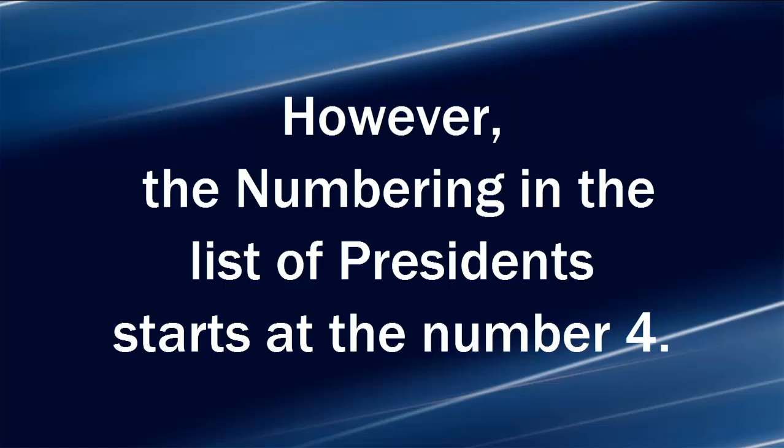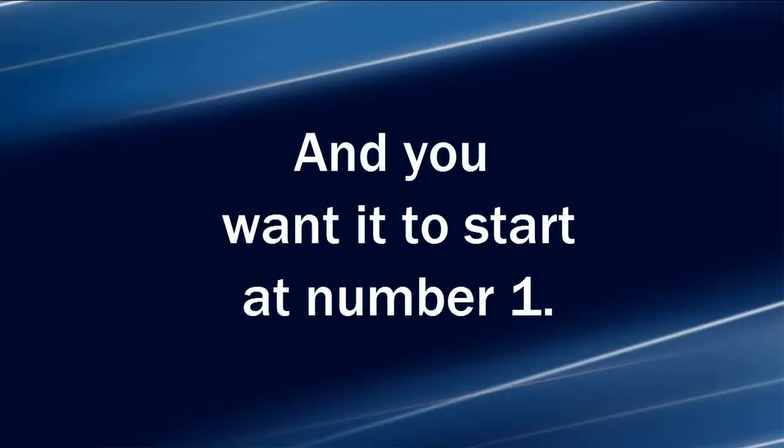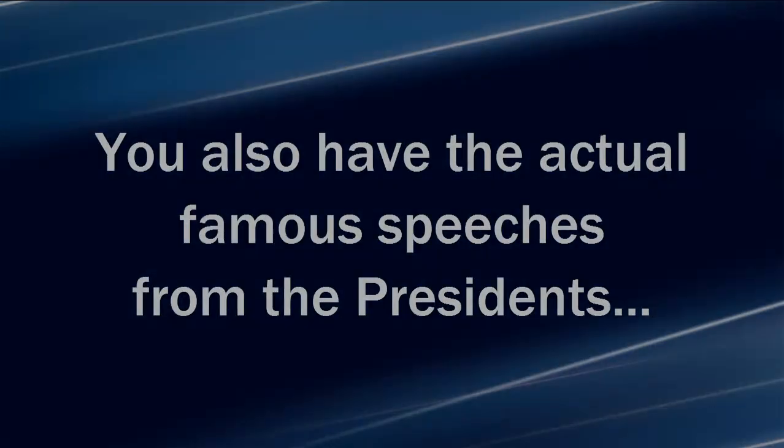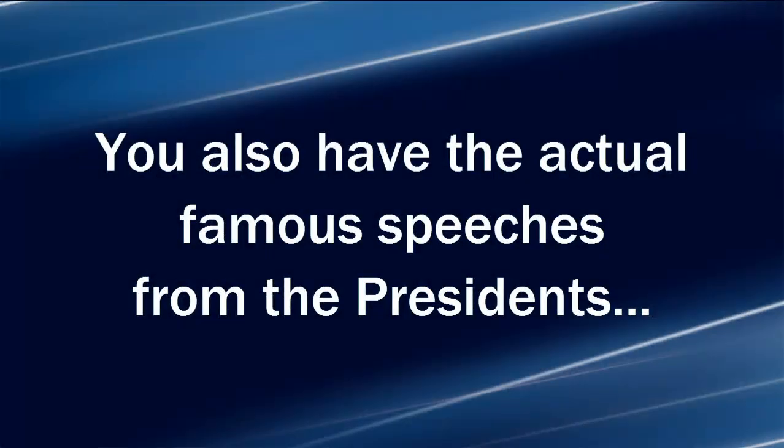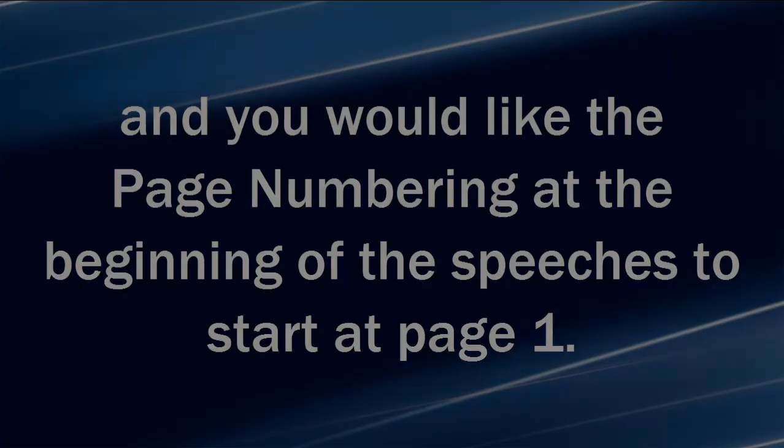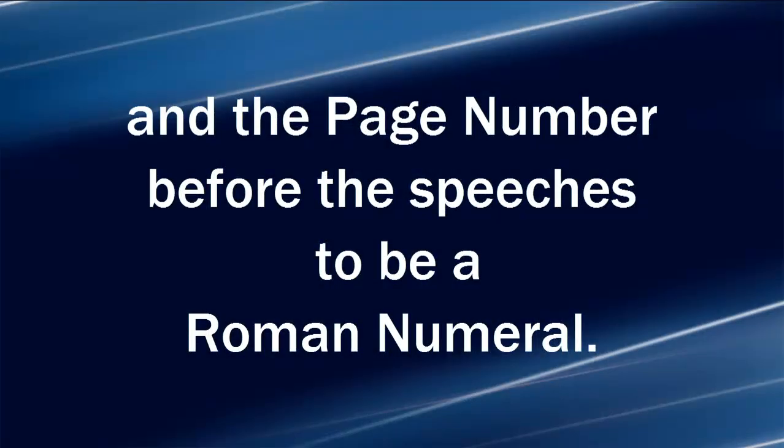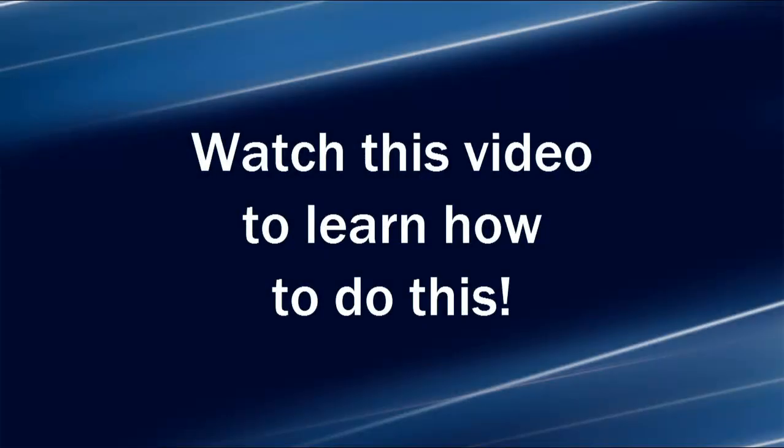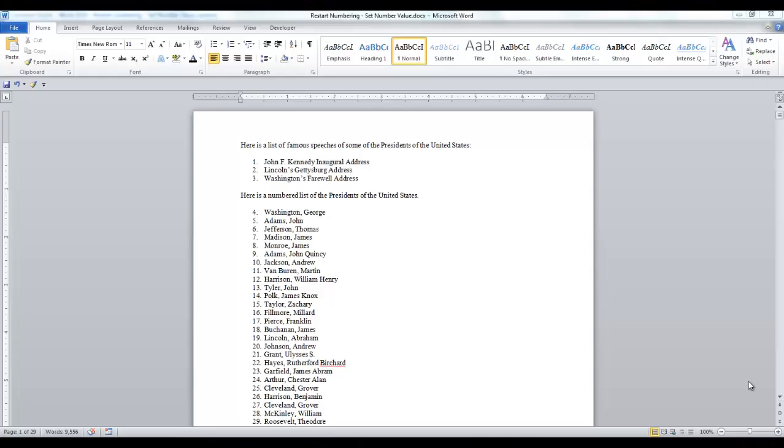However, the numbering in the list of presidents starts at number four and you want it to start at number one. You also have the actual famous speeches from the presidents and you would like the page numbering at the beginning of the speeches to start at page one and the page number before the speeches to be a Roman numeral. Watch this video to learn how to do this.